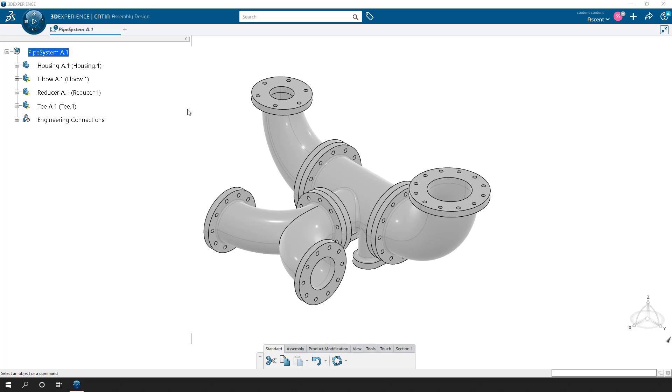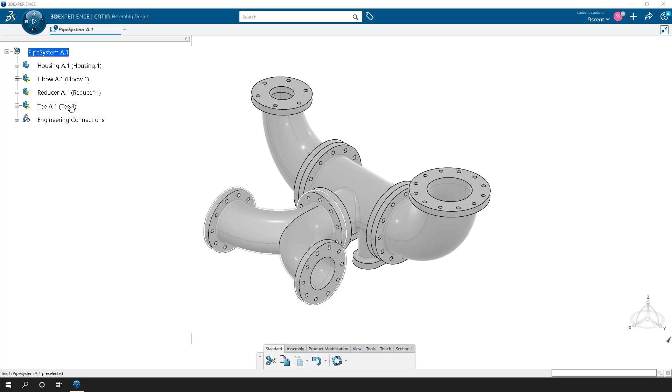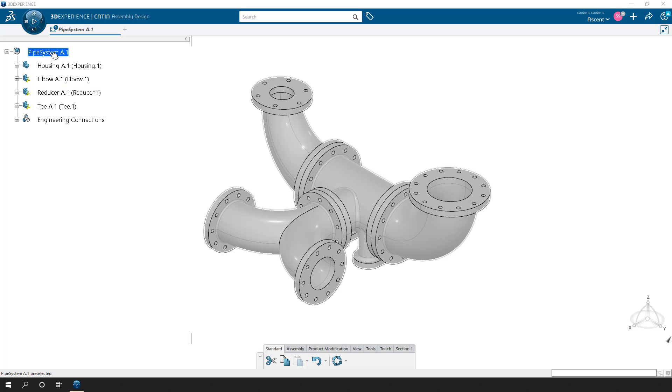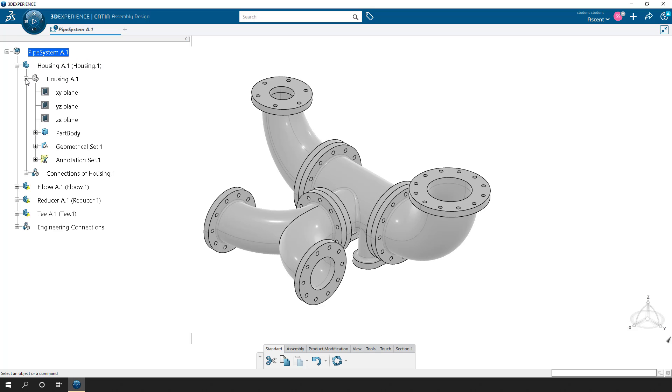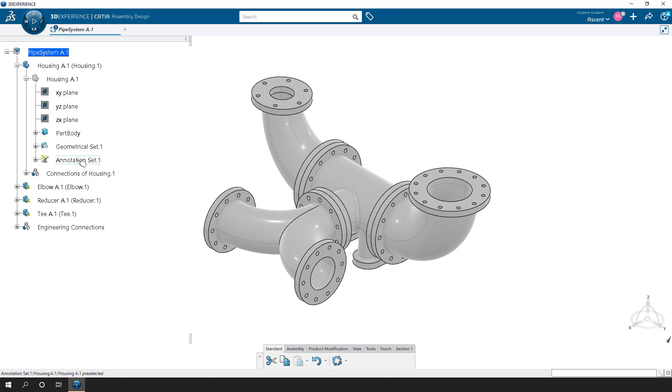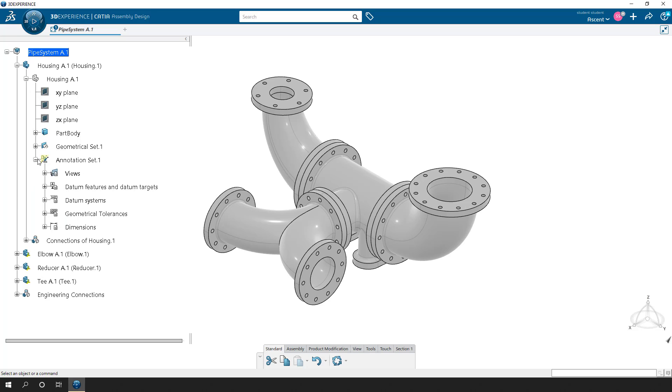So here we have four different components that are placed within this assembly called pipe systems. If you expand the parts, we'll be able to expand the 3D representation, and down here we have what's called an annotation set. Now this is what houses all of our 3D annotations. If you expand it, you can see what's supposed to be there, but none of it's visualizing on the screen.